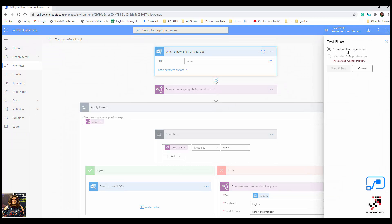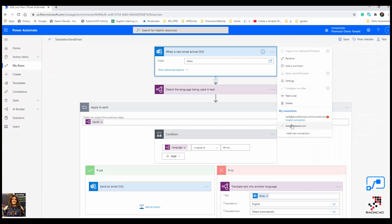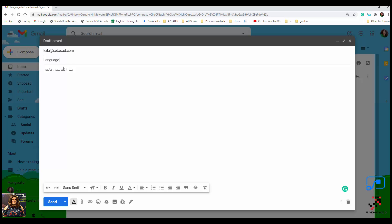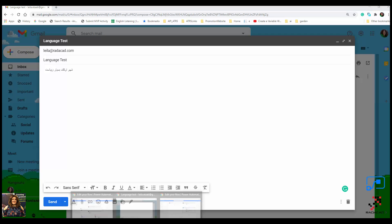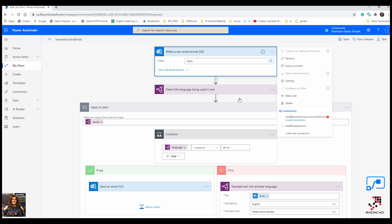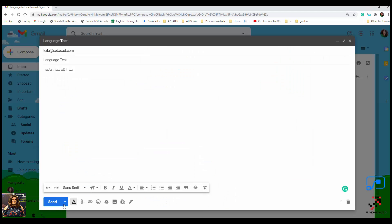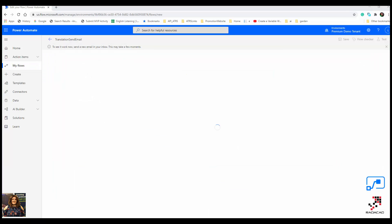I need to send an email to the account connected to this flow. I'm using my Gmail account since I only have two email accounts. I'll send the email with the subject 'Language Test.' Before sending, I go back to the flow, click Test, select 'I'll perform the trigger action myself,' and send the email.